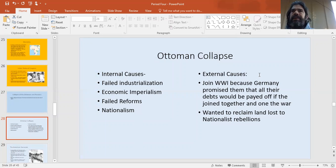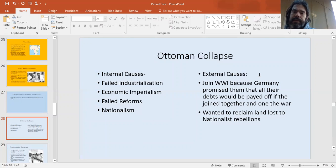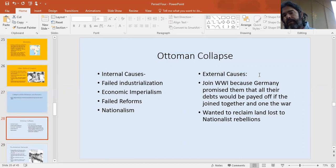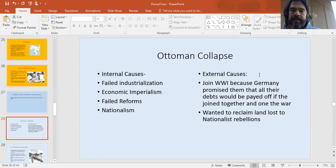Egypt had been part of the Ottoman Empire, and after it broke away, the British took it over. Egypt had always been super valuable territory for the Ottomans because of its agricultural importance, and it became even more important late in the period when the Suez Canal was dug, connecting the Mediterranean to the Indian Ocean through the Red Sea. The British were picking apart the empire, economic imperialism was happening, and nation states were having successful revolutions. This empire was falling apart.